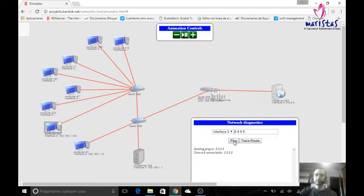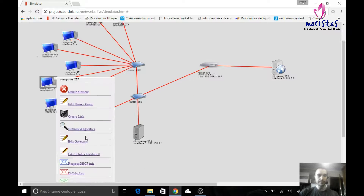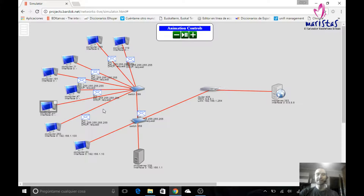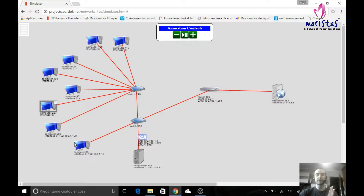You might have noticed a couple of things. When a switch gets a broadcast message, it resends that message through all its connectors. But that doesn't happen with routers. The router received the message but it doesn't send it through the other cable. Why? Because broadcast messages are only sent inside the local network — they cannot pass to other networks. Routers do not let broadcast messages go to different networks.